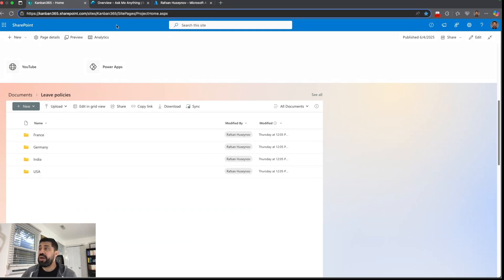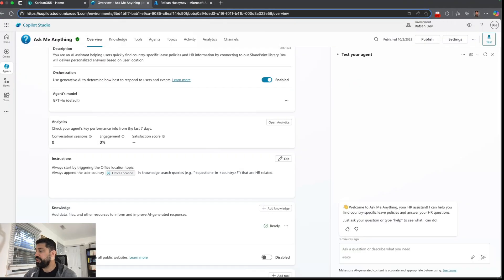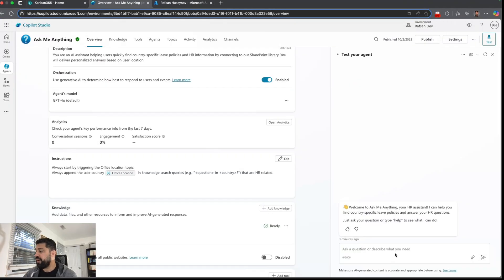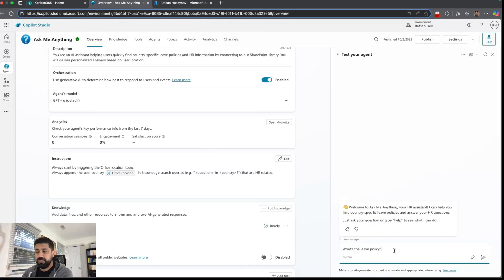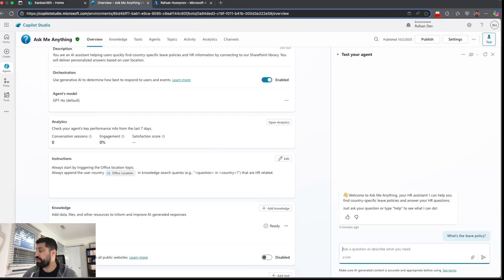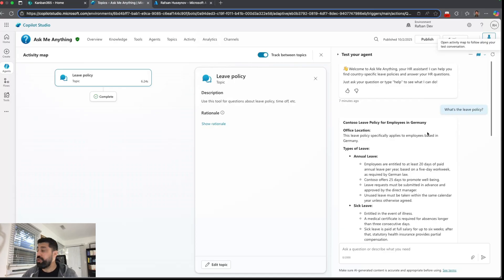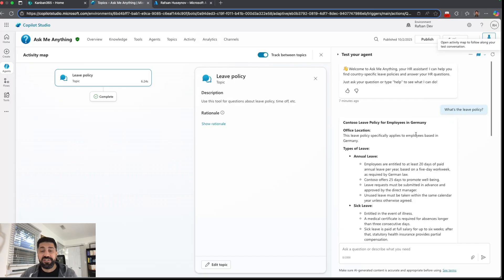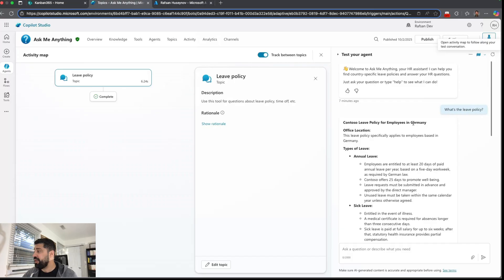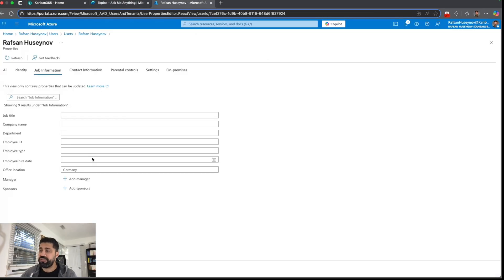So if I come to my agent and ask a question, for example what's the leave policy. As soon as I ask the question, the agent picks the right knowledge source here which is Germany. Why Germany? If I go to Azure, here is my office location which is Germany.